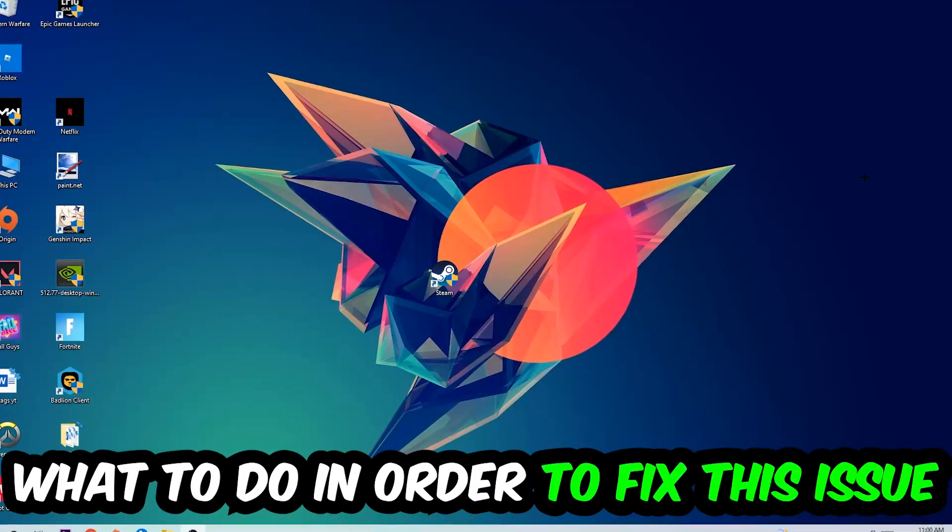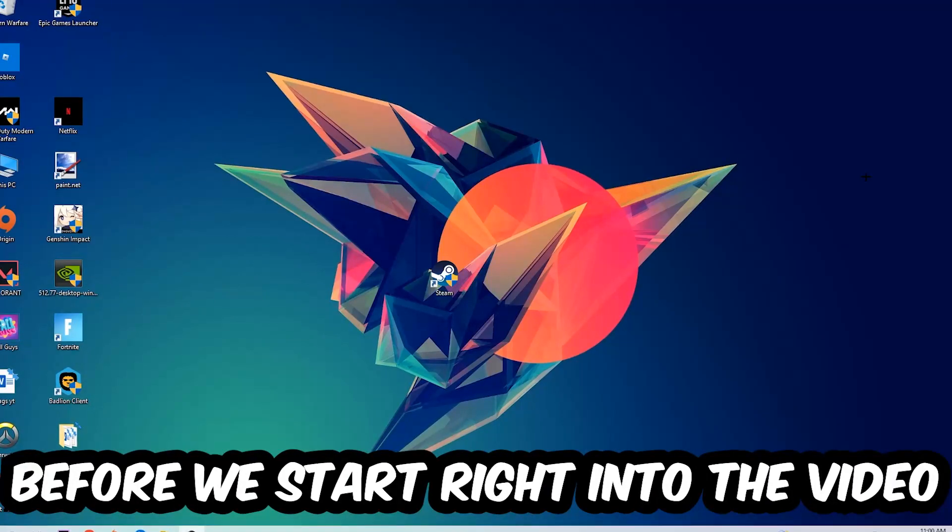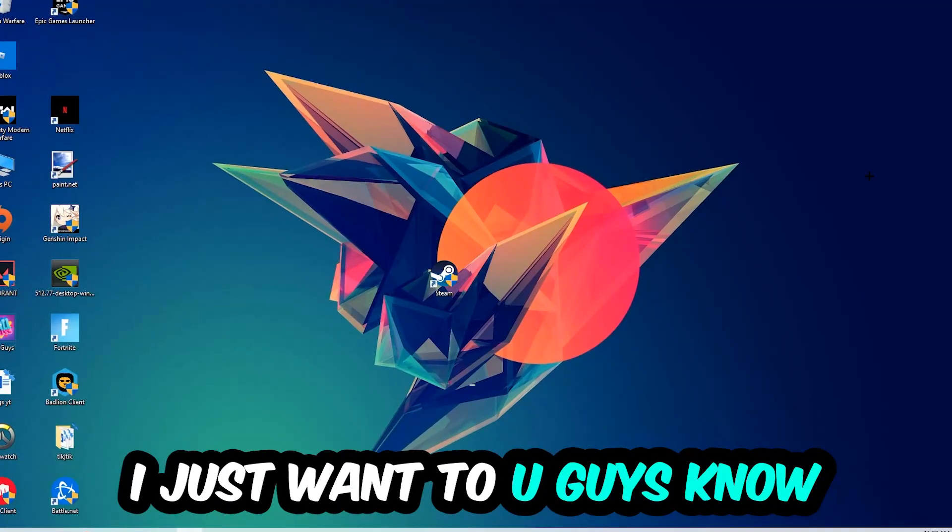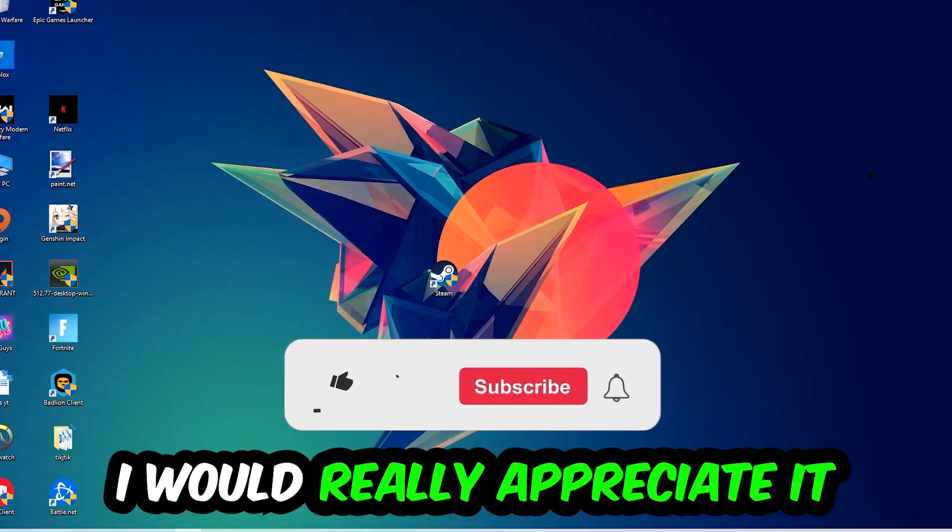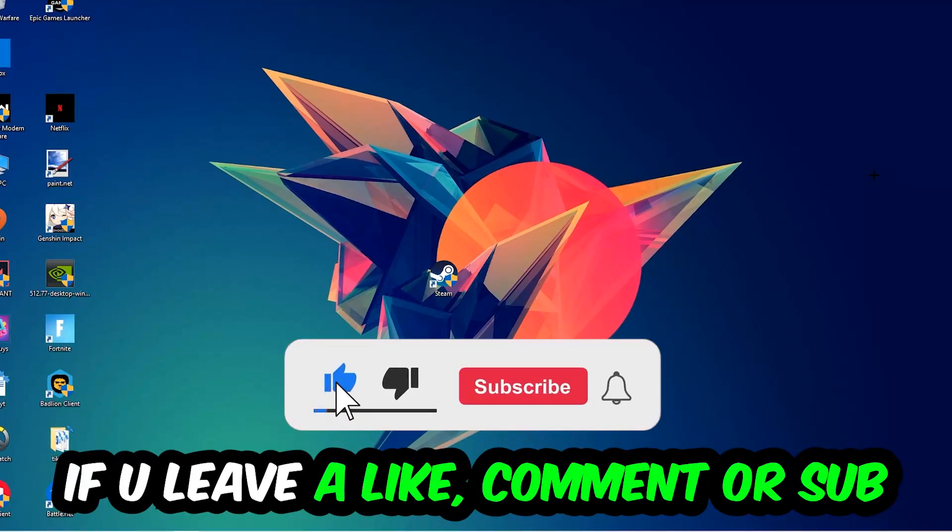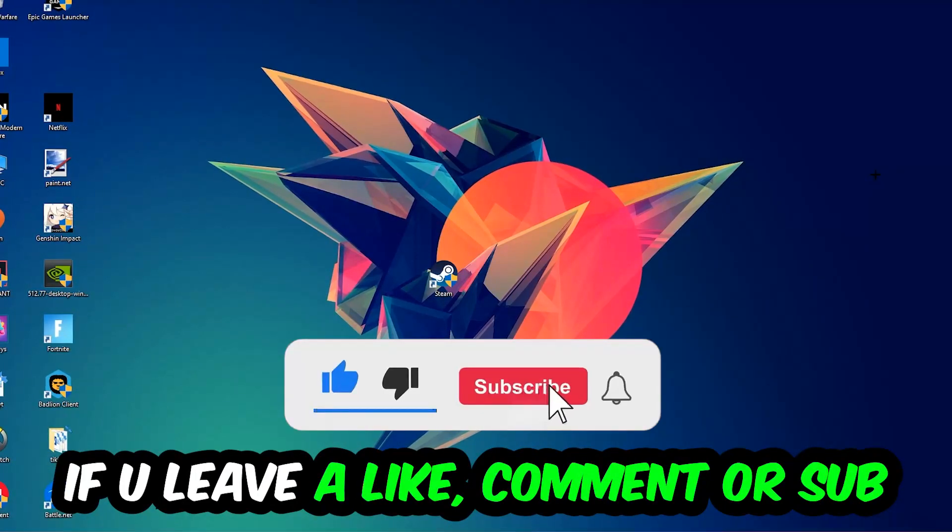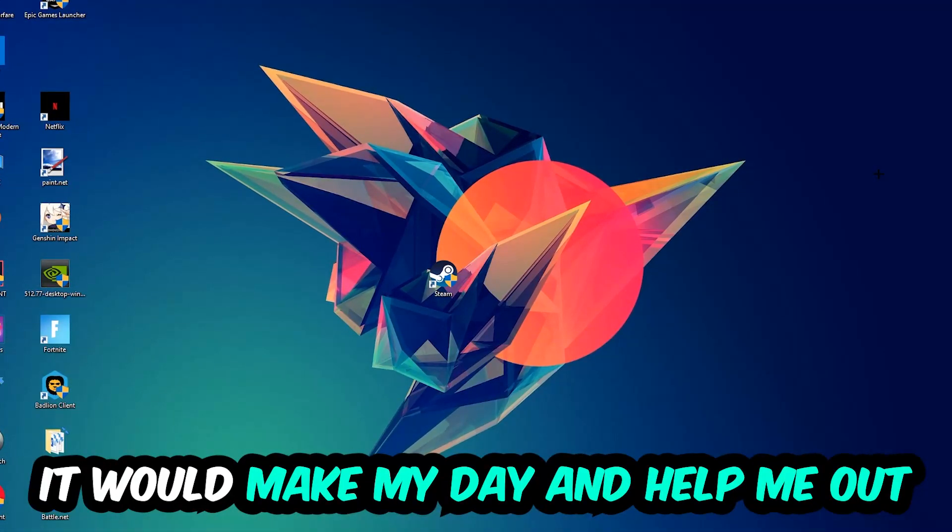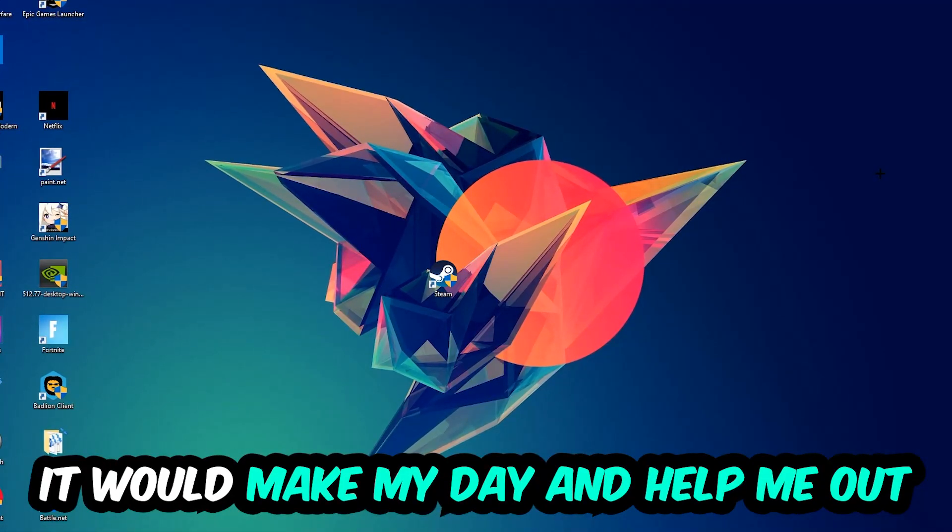Before we start, I just want to let you know that I would really appreciate it if you would leave a like, a comment, or a subscription. It would really make my day and help me out as a small YouTuber.